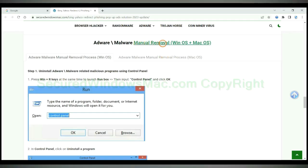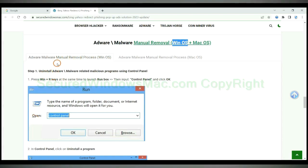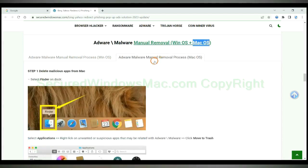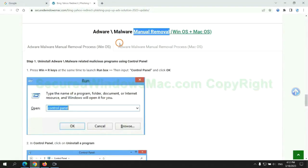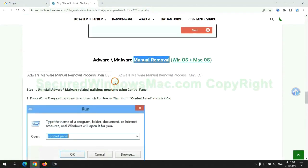If you prefer trying manual removal, follow steps below. Windows user read the first tab. Mac user read the second tab. Now let me show you how to do it.